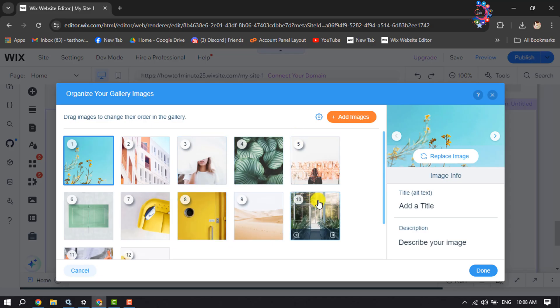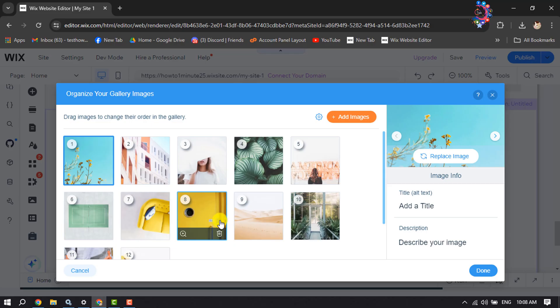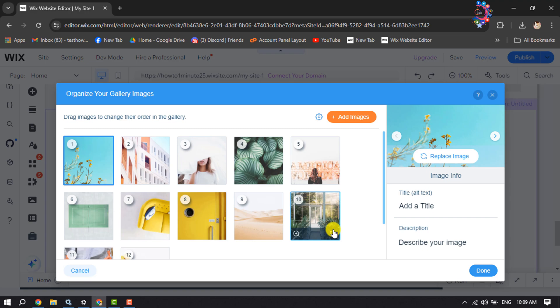If you want to delete all of these images from your slider, just click on the delete button for each photo, and then click on Add Images.